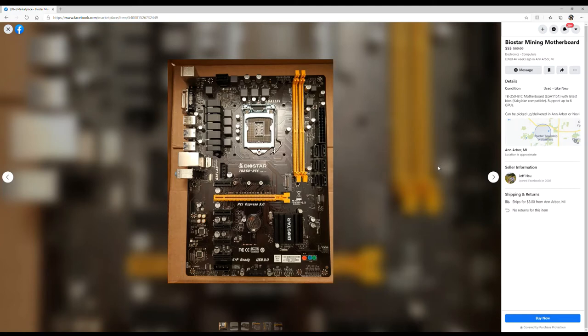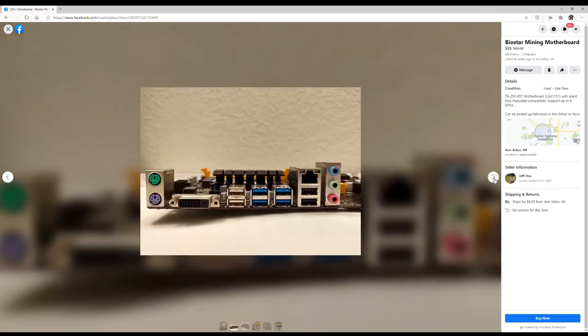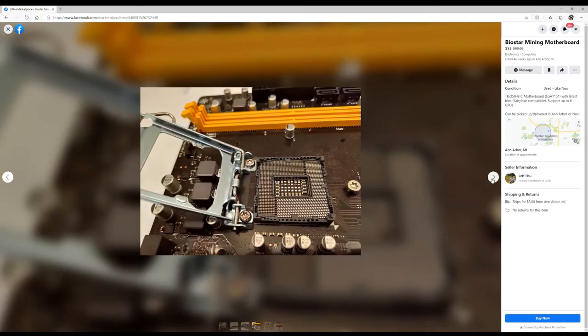Biostar mining motherboard. It's actually a very clean looking motherboard, very clean. Now don't ever buy one of these because you can't do nothing with it as far as gaming. It's not built the same. Don't think that you're gonna get one of these and game on it because you're not.